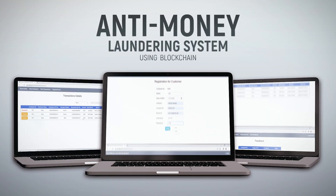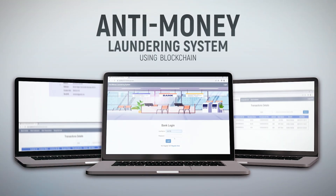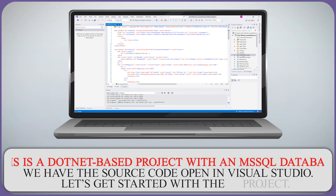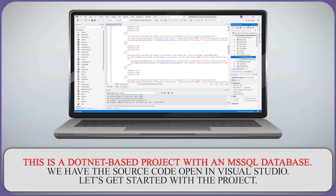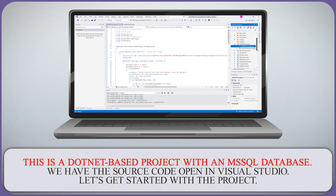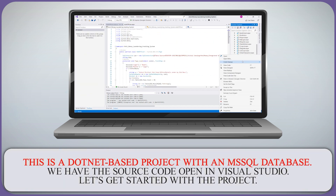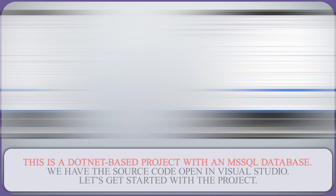Anti-Money Laundering System Using Blockchain. This is a .NET-based project with an MS SQL database. We have the source code open in Visual Studio. Let's get started with the project.